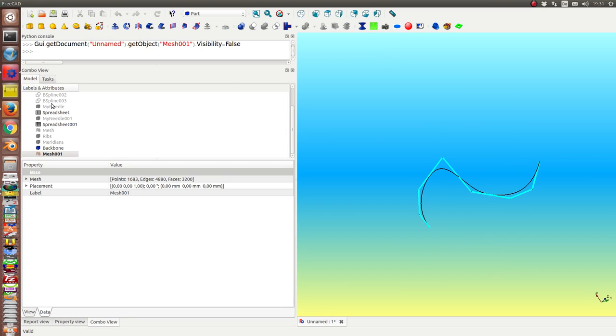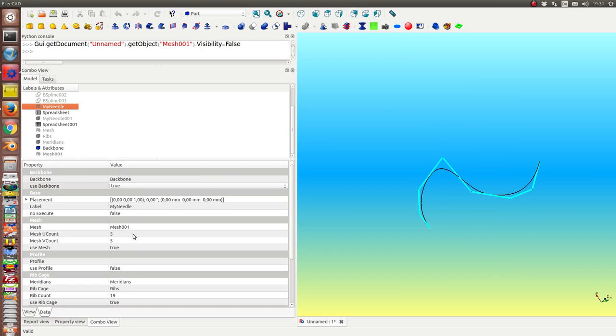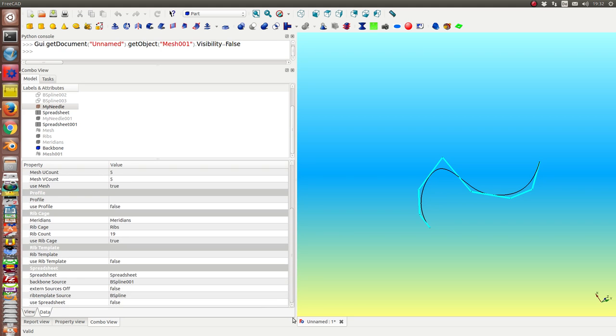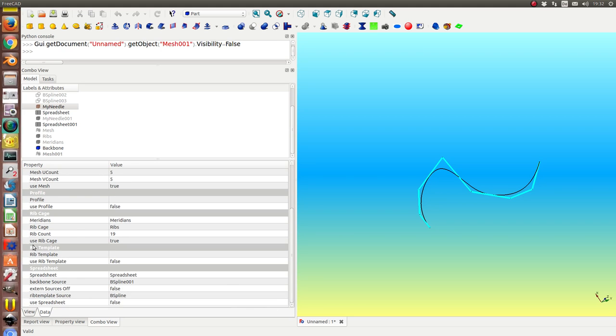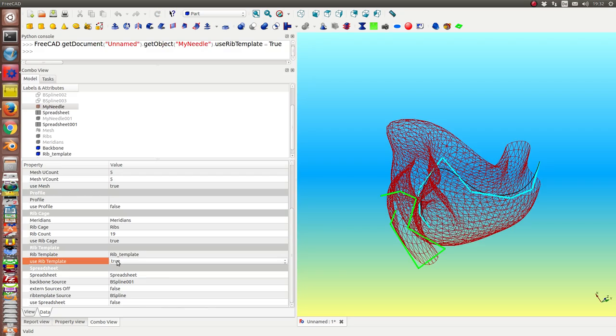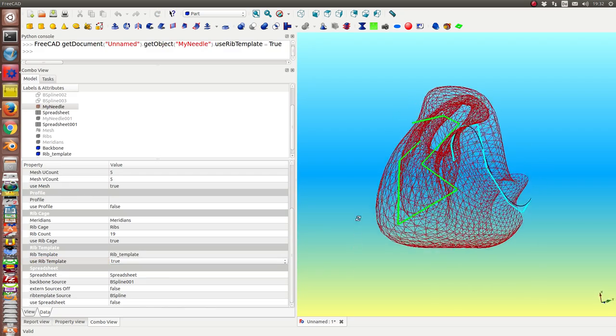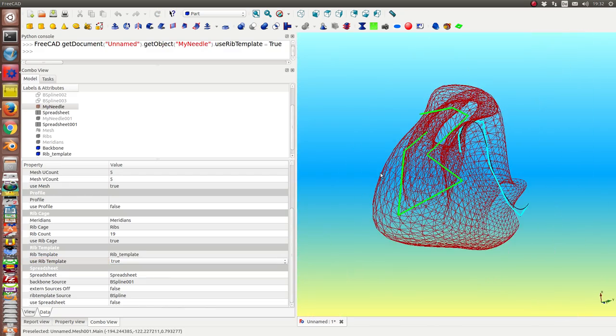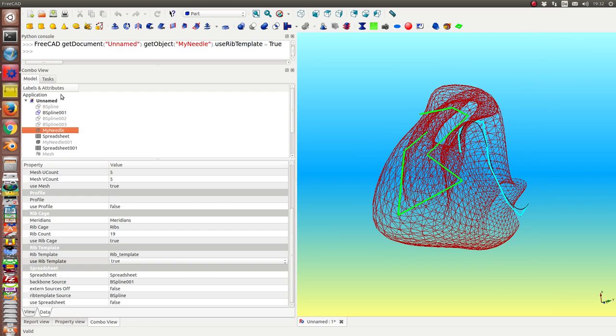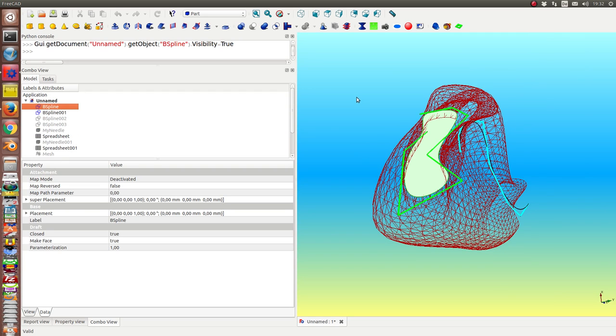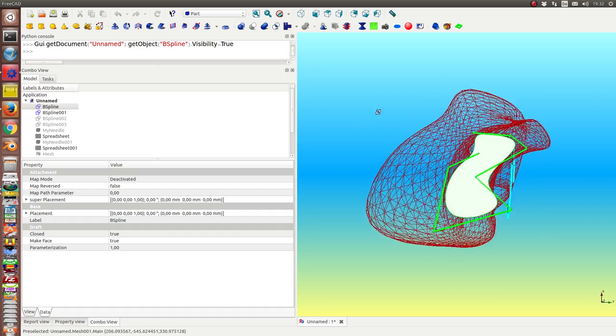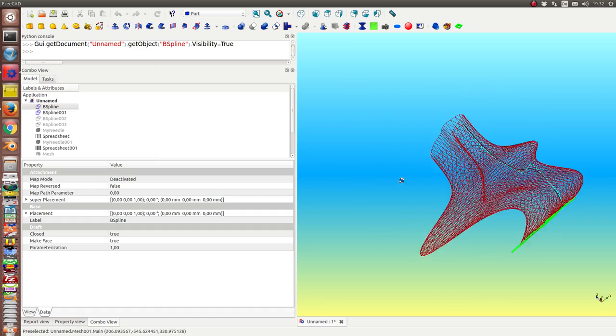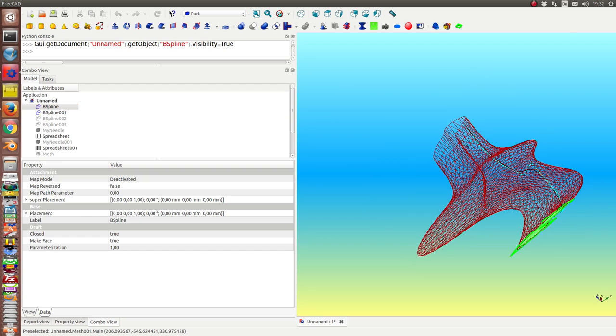And we also can show the template for the rib. This is here. Once again the original curve was this. And the green line shows us the poles of this closed B-spline.